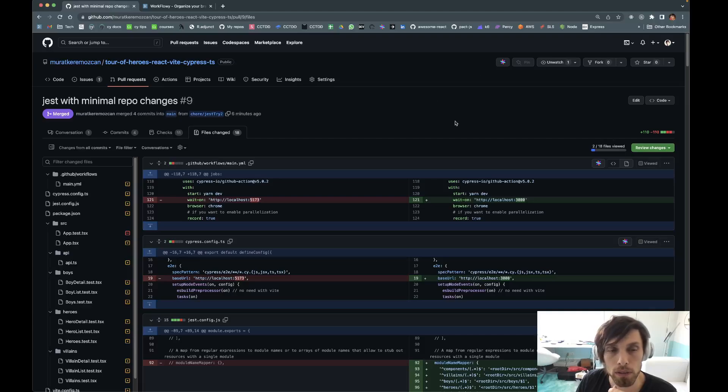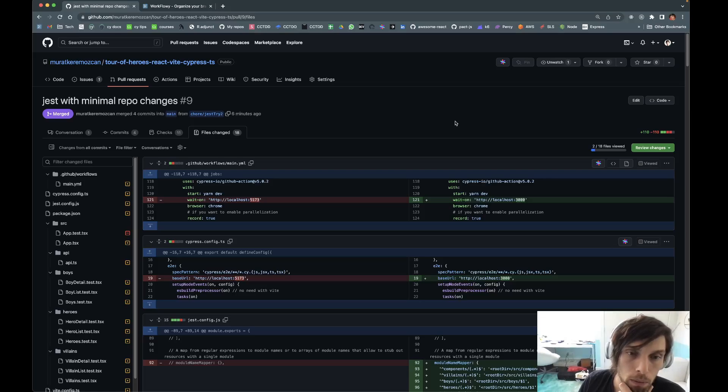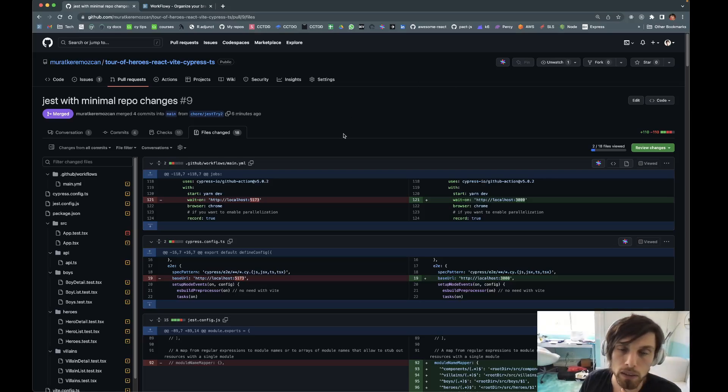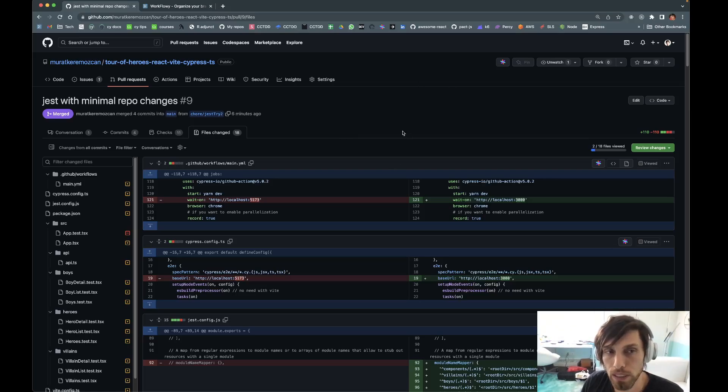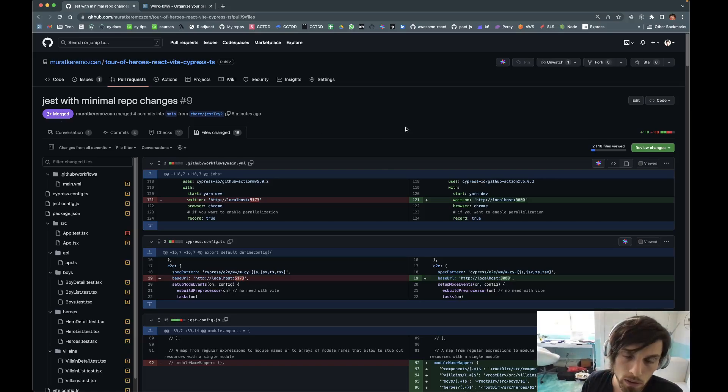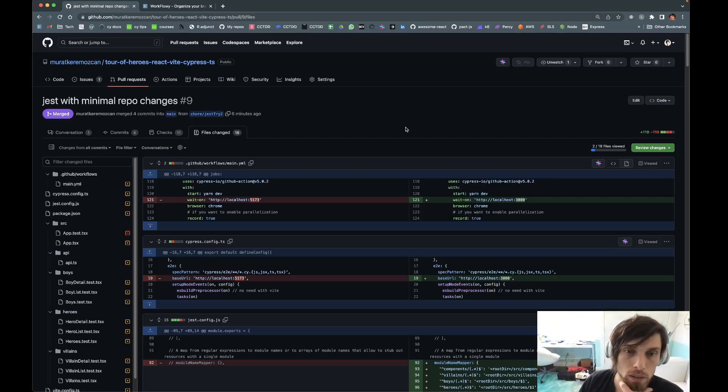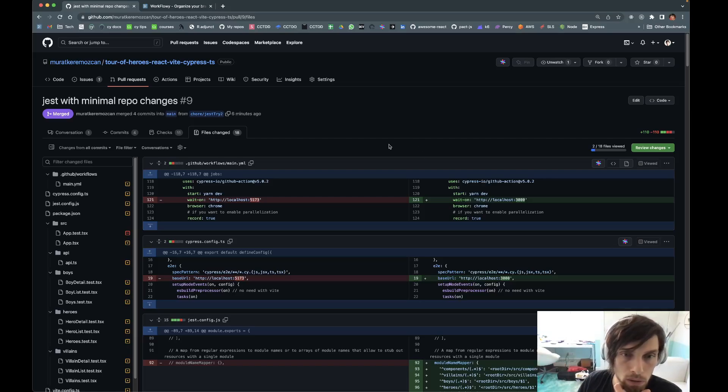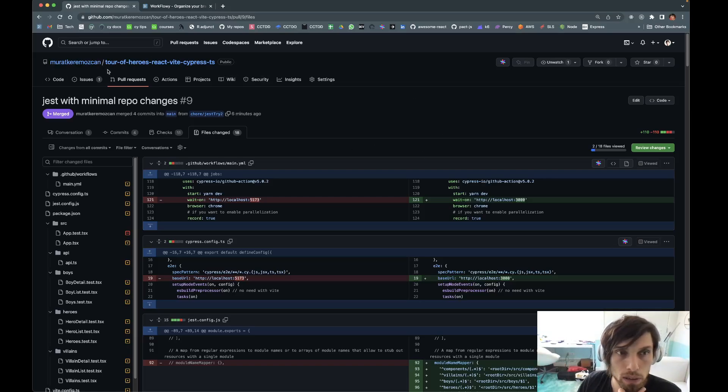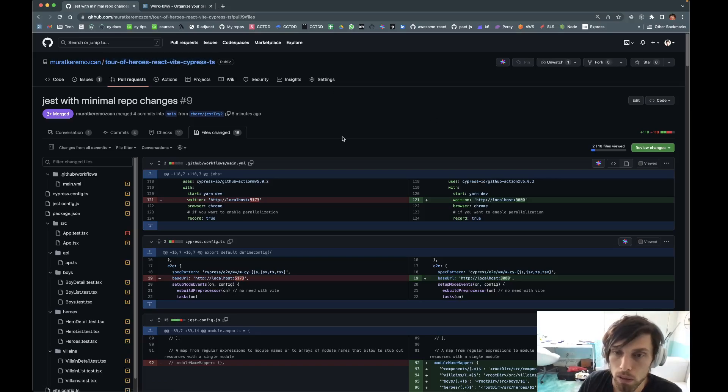Hey folks, I want to share some information about migrating from Webpack to Vite while still having your Jest tests working. This was a large amount of pain to figure out, so I'll quickly go through the PR. You'll find this at the Tour of Heroes React Vite Cypress TS repo.